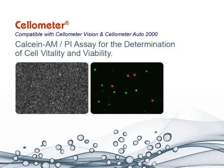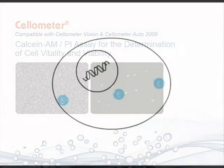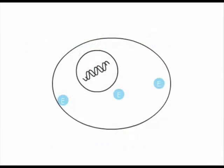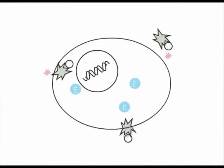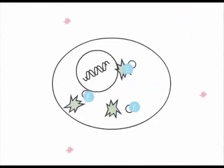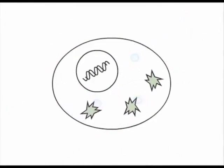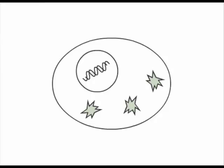The Cellometer Calcium-AM-PI assay is a simple assay for the determination of cell vitality and viability. Non-fluorescent Calcium-AM is converted to calcium by cytosolic esterases in metabolically active cells.